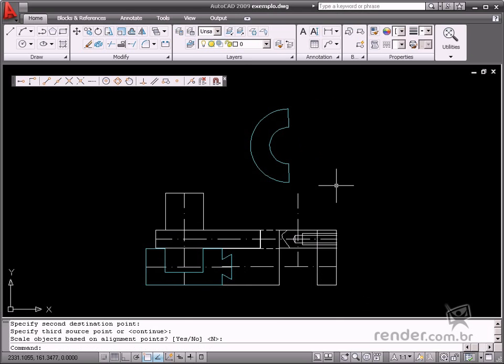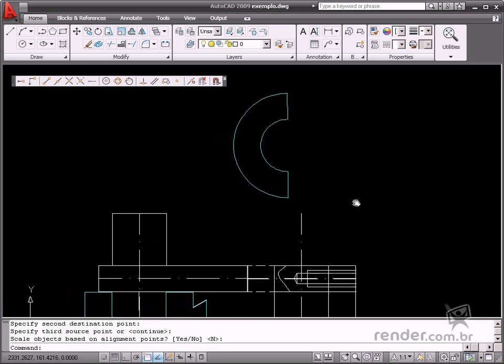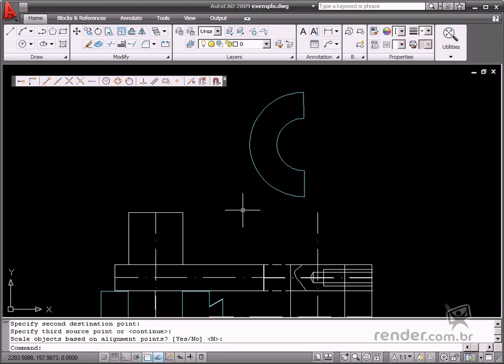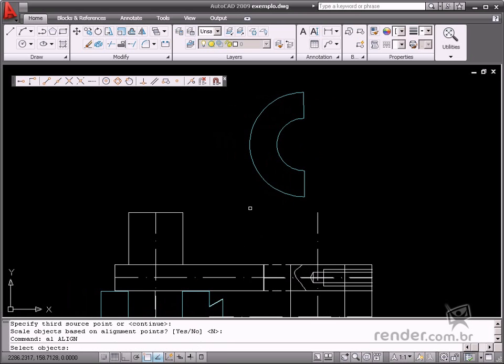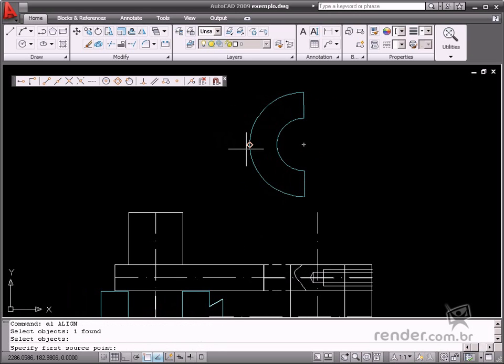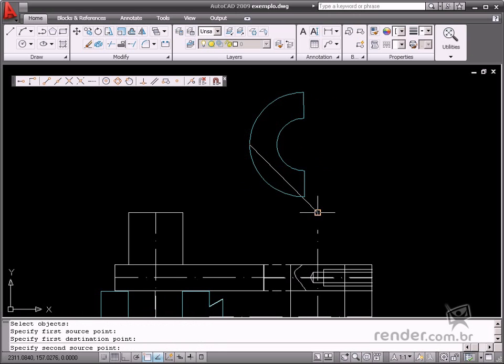Let's repeat the same process on the other object. Click the quadrant of the arc, and input the desired point in the drawing. Next, use the object snap tools and define these points.